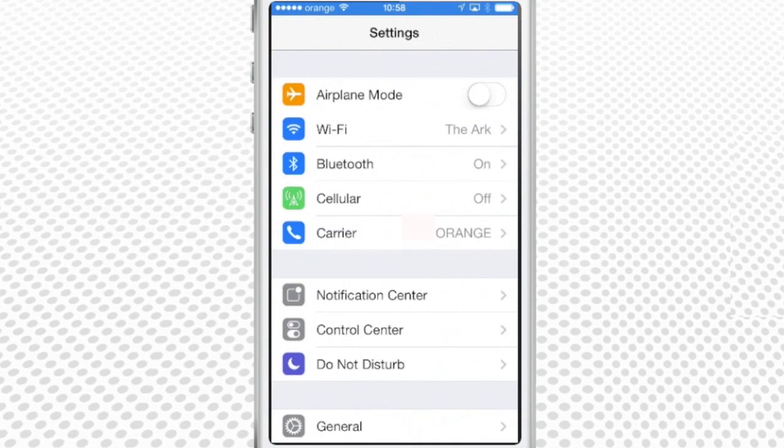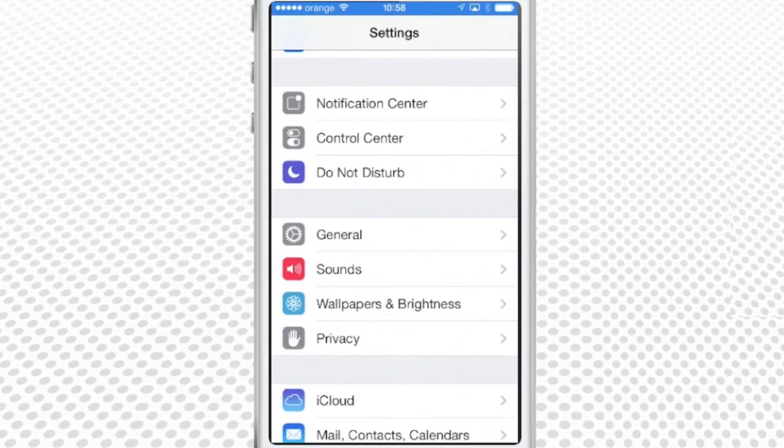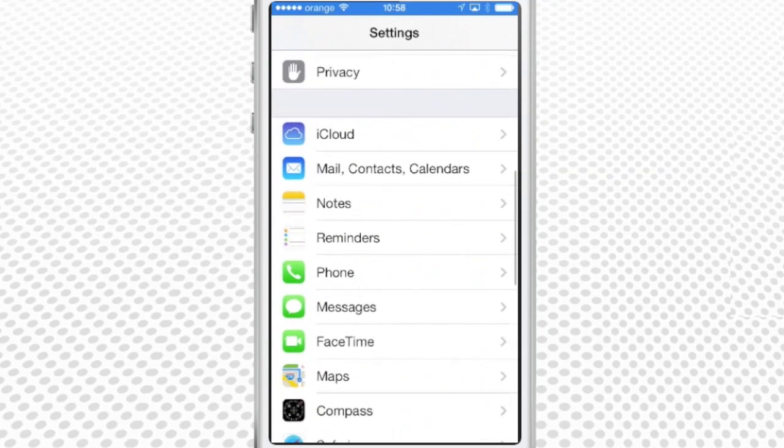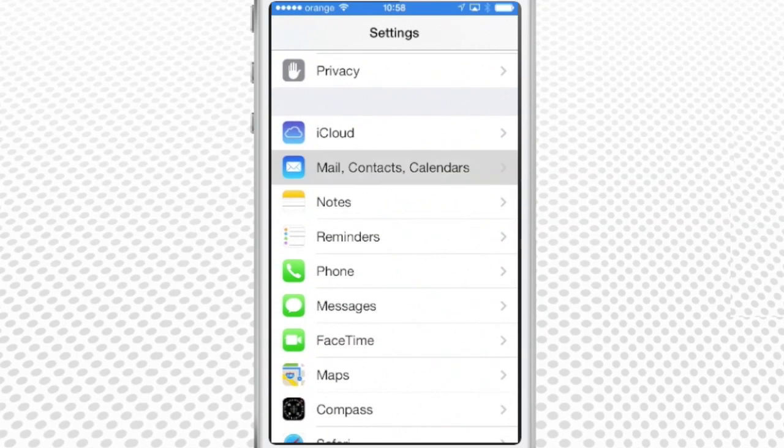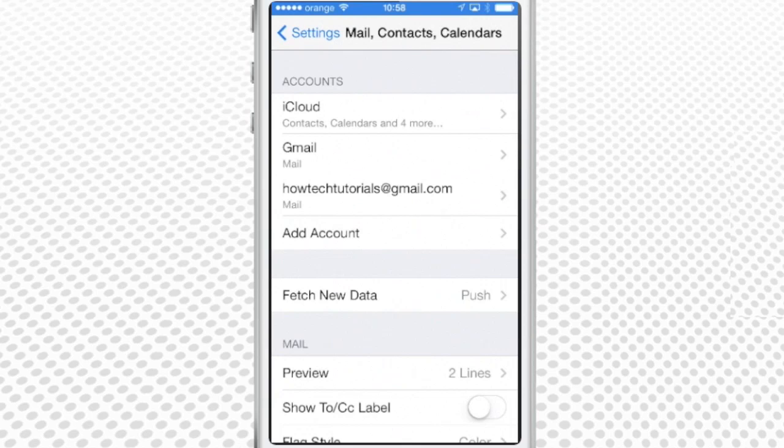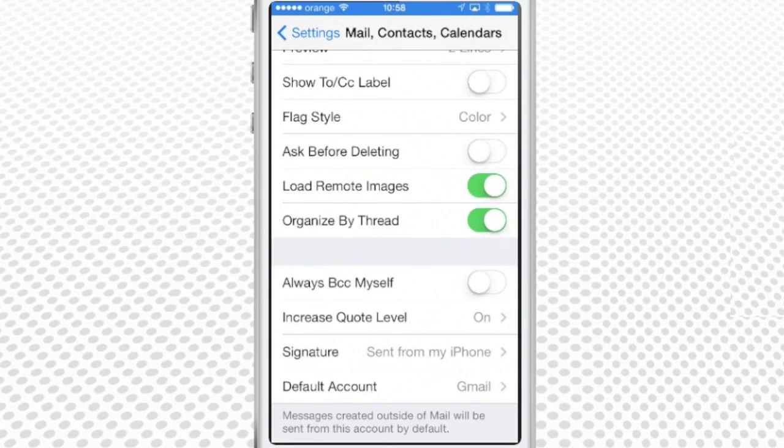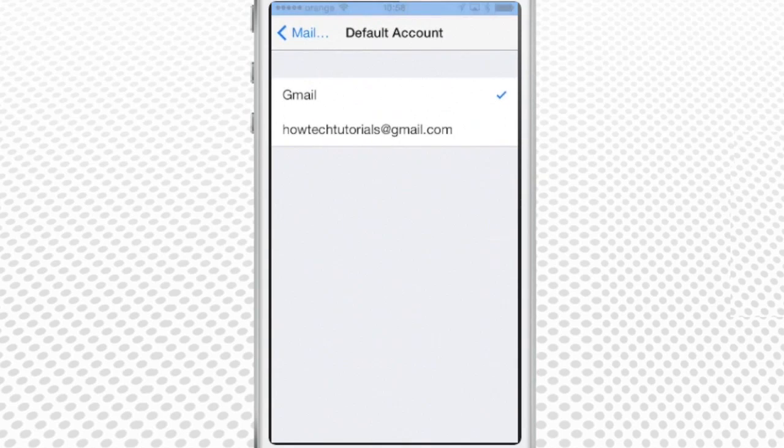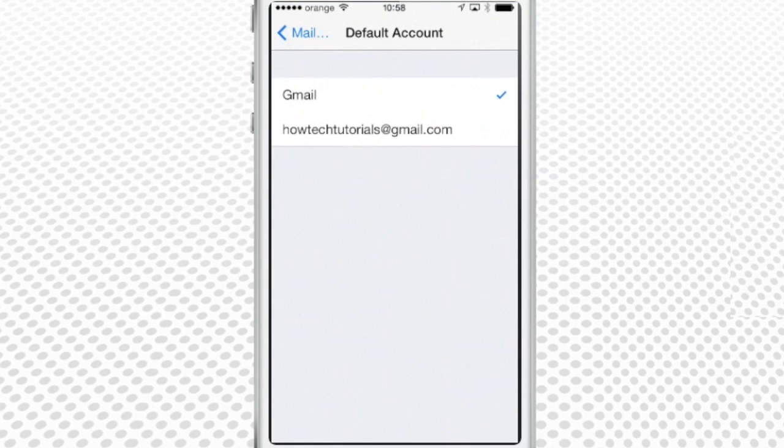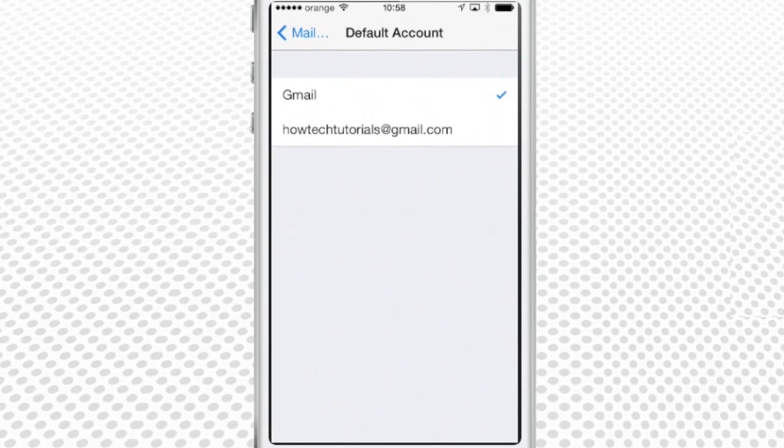Scroll down to mail, contacts, calendars, and select that. Scroll all the way down to the default account option. As you can see, it now points to one of my accounts. Here is the list of all the email accounts that were entered. Choose the one that you want to be your new default.